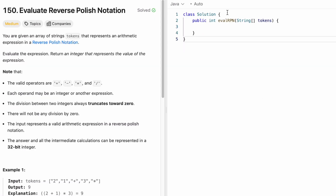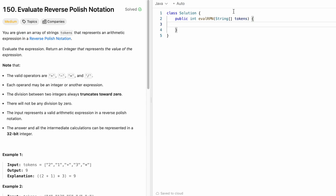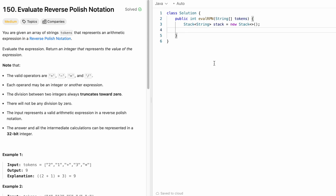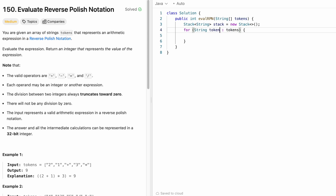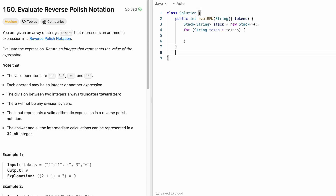Now let's implement these steps in Java. The function is given to us along with the input tokens array. We declare a stack that contains strings since the input is a string array. We iterate through the input using a for-each loop, accessing one token at a time. To identify whether a token is an operator, we'll use a helper function called isOperator that takes a string and returns a boolean.